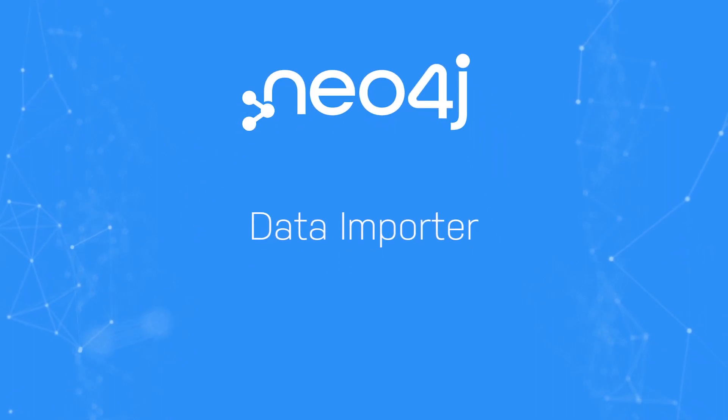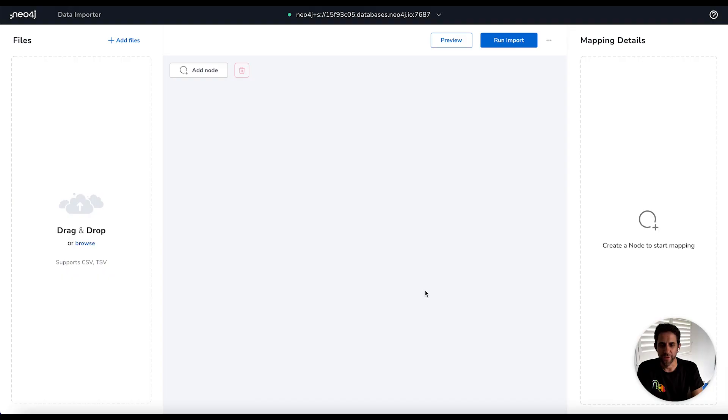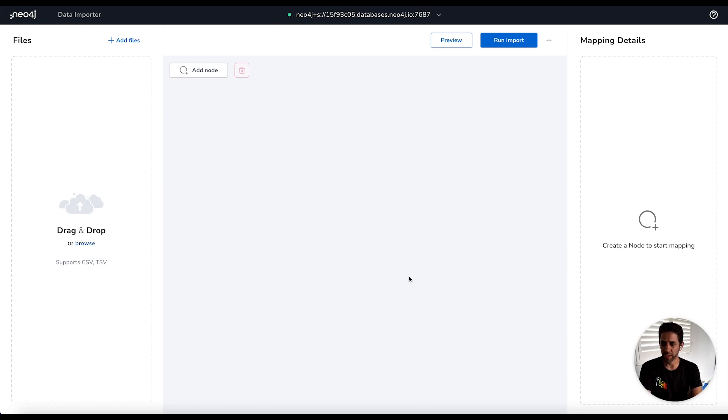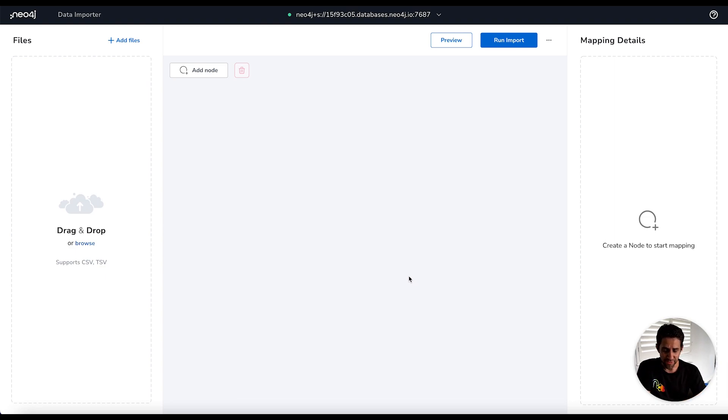Hi, I'm Greg King, Product Manager for DevTools here at Neo4j, and I'm going to guide you through a quick tutorial on using Neo4j Data Importer. So before I go on, I want to explain briefly what Neo4j Data Importer is.